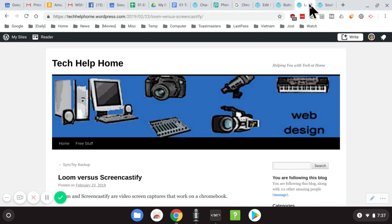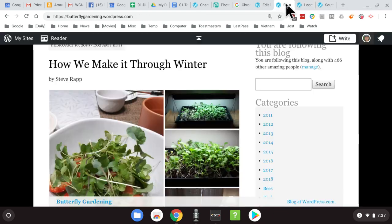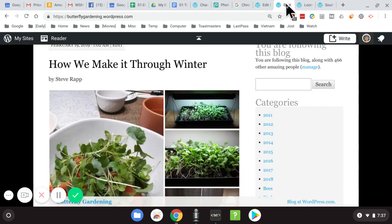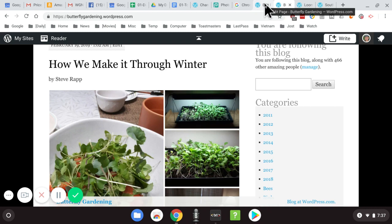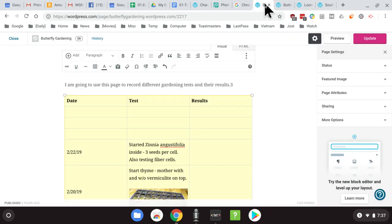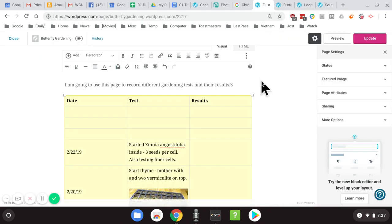I'm going to move from one tab to the other, and it's supposed to go back and forth and record all of that. We'll see how it does.